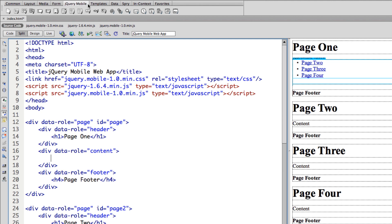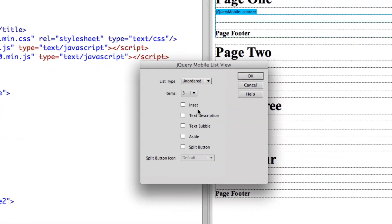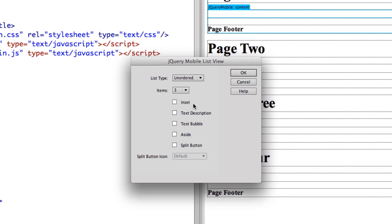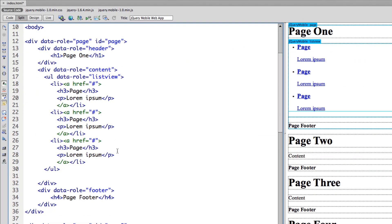From the jQuery Mobile menu in Dreamweaver — if you don't see that, a previous video shows you how — I'm going to come over and go to jQuery Mobile List. I'll make sure my cursor is inside page one in the content area. I'll select an unordered list, add a text description, keep it at three items, and click OK. Now here is the makings of list items: we have the list view, the first list item, an h3, and a paragraph.